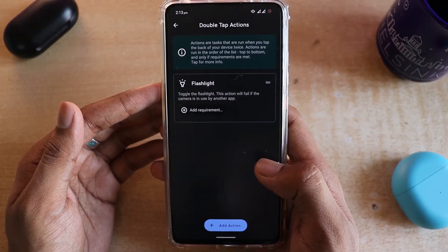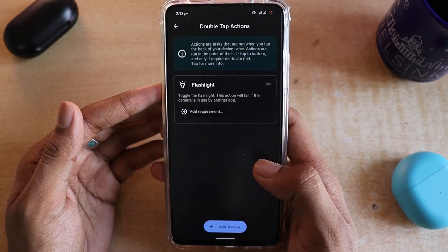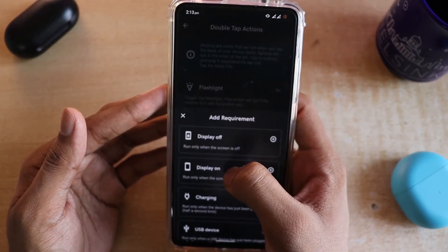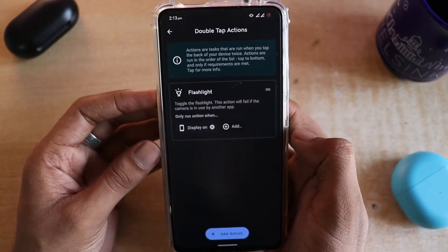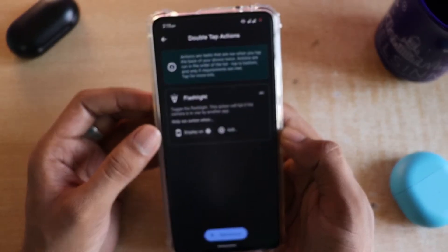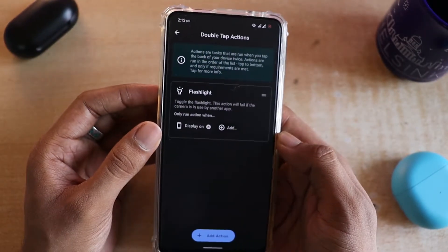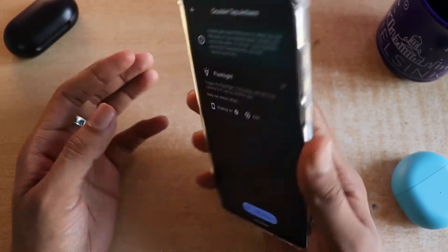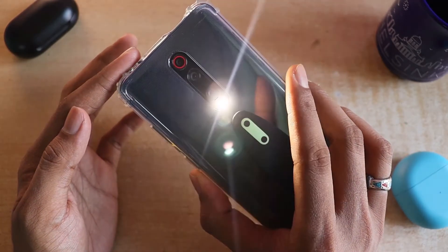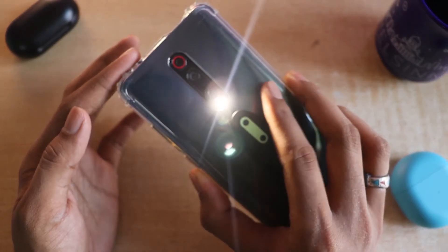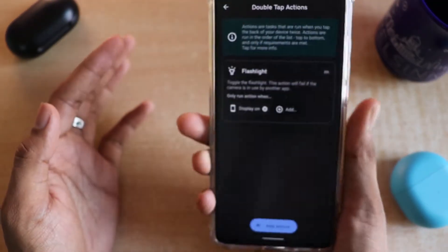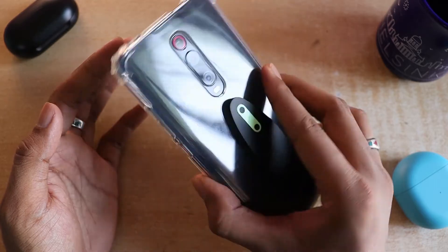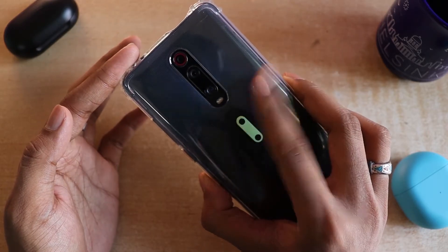Now imagine you don't want this feature to trigger when the phone is in your pocket, meaning when the display is off. You can click on 'Add Requirement' and select 'Display On', so the flashlight feature will only work when your display is on. That way, if the display is off and you try to double tap, it will not work.